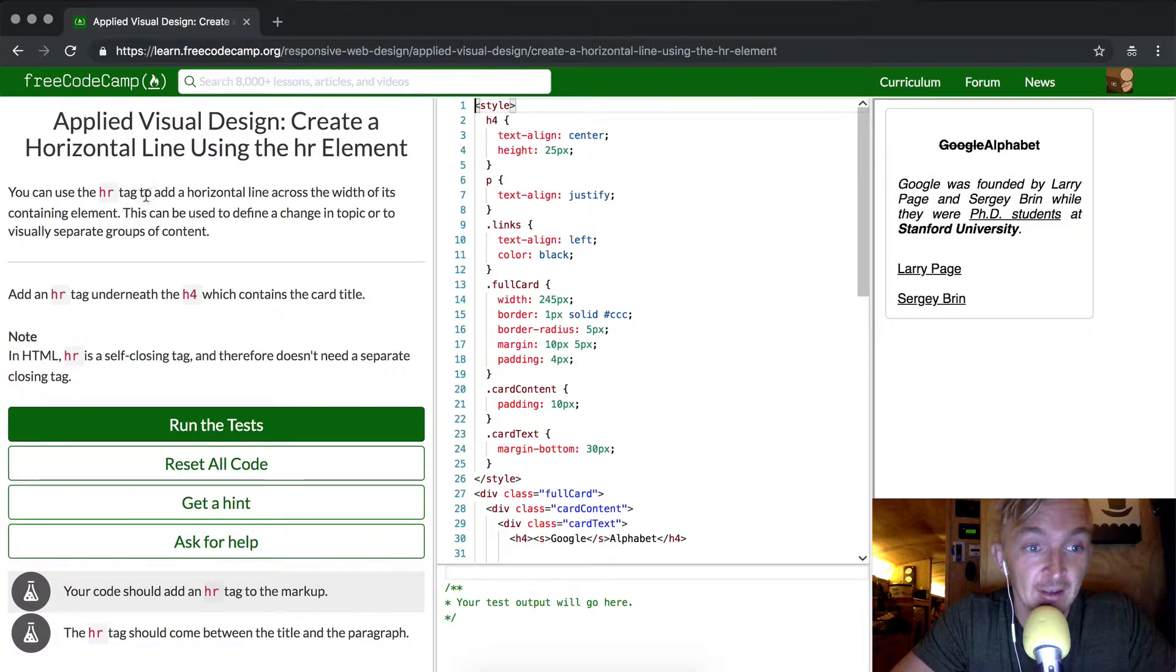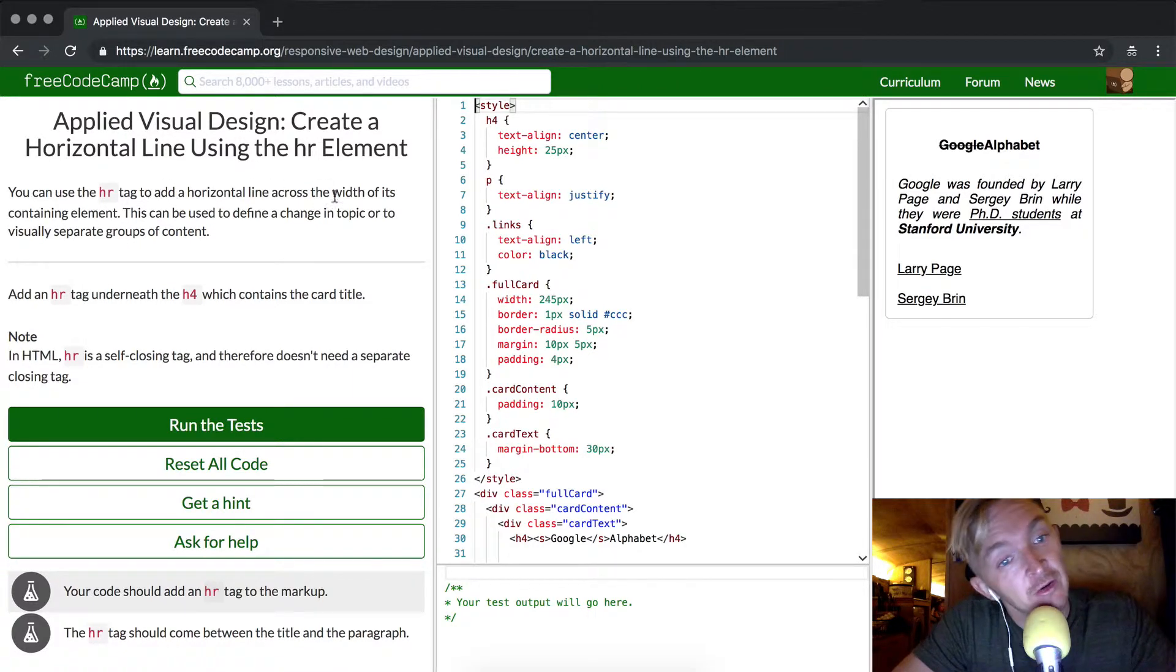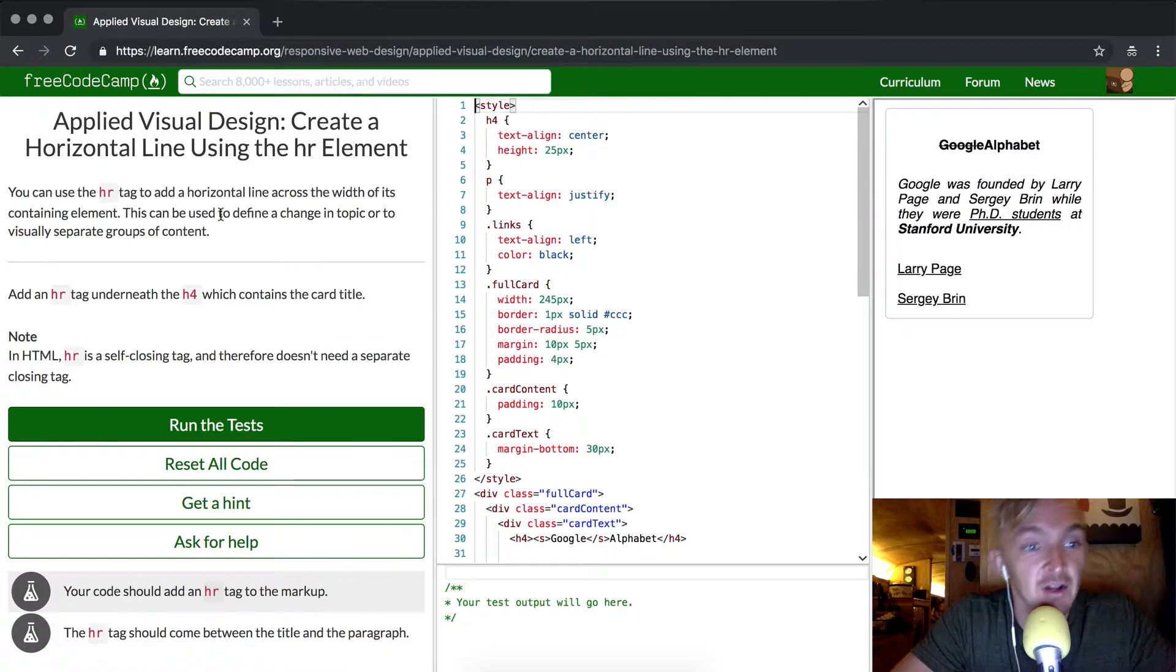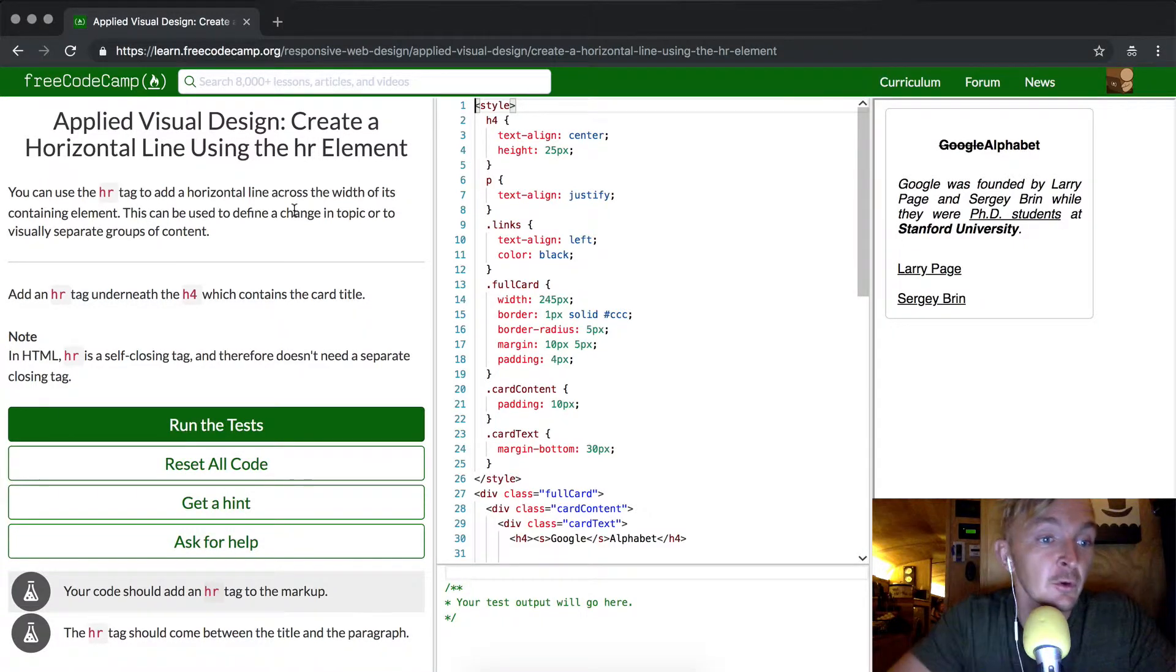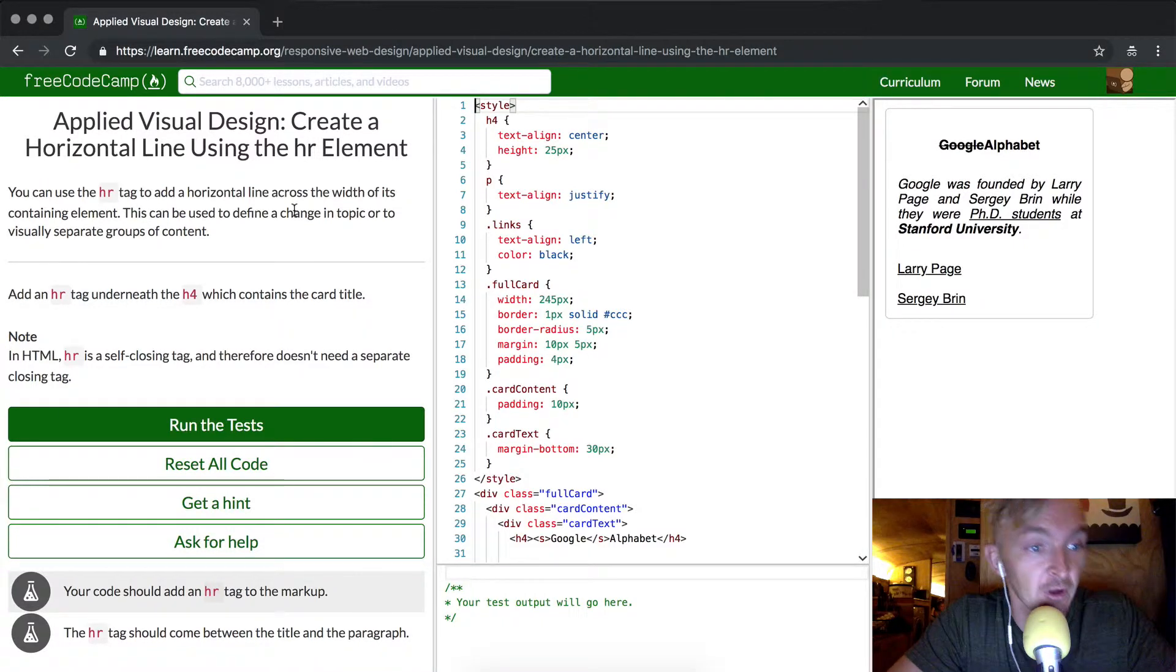You can use hr tag to add a horizontal line across the width of its containing element. This can be used to define a change in topic or to visually separate groups of content.